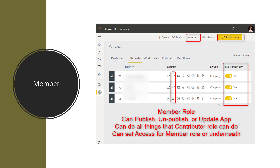The next role is member, which is a very important role. Unfortunately, this role doesn't have a really good name — 'member' doesn't clearly say what it does. Member can do anything contributor can, plus member can publish an app. This is a very important addition. Member can also access the access level of member or anything underneath, and can share individual items in addition to everything the edit role does.